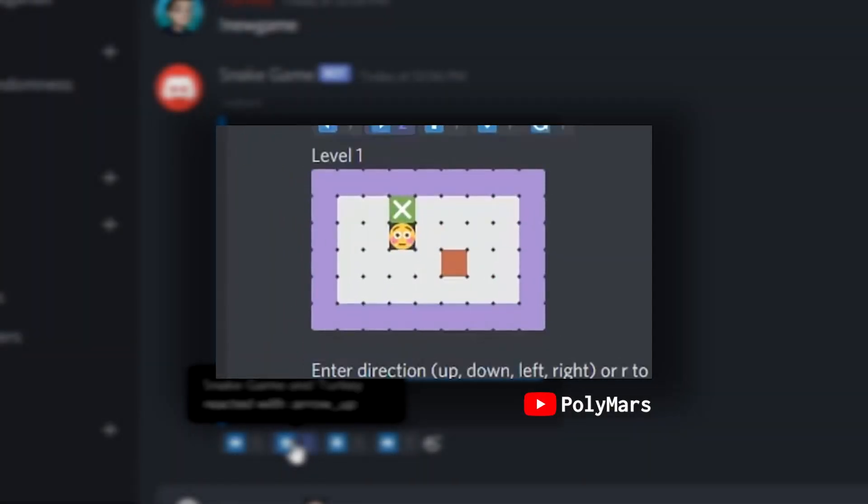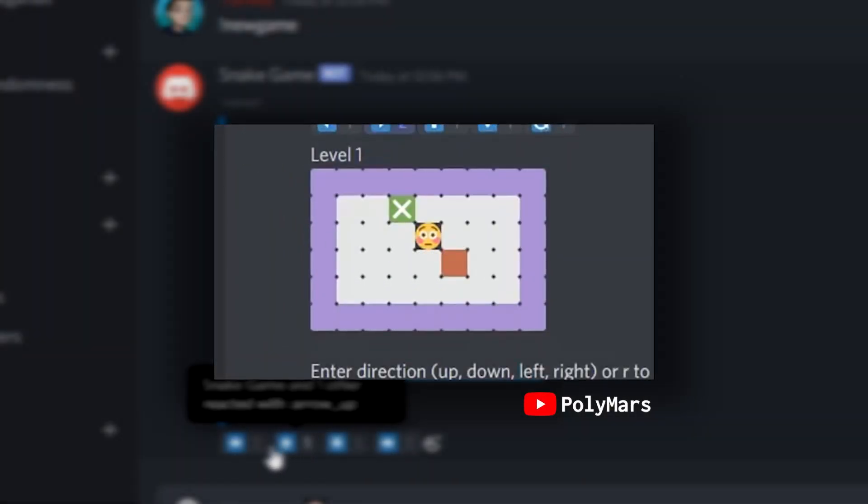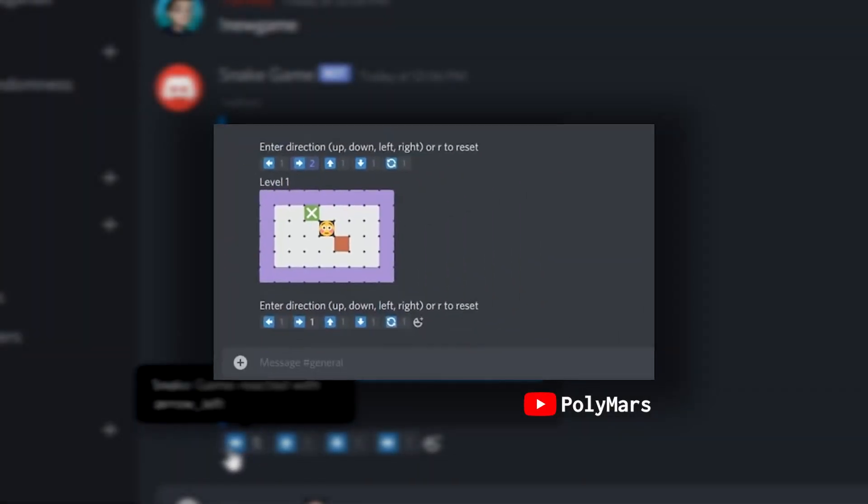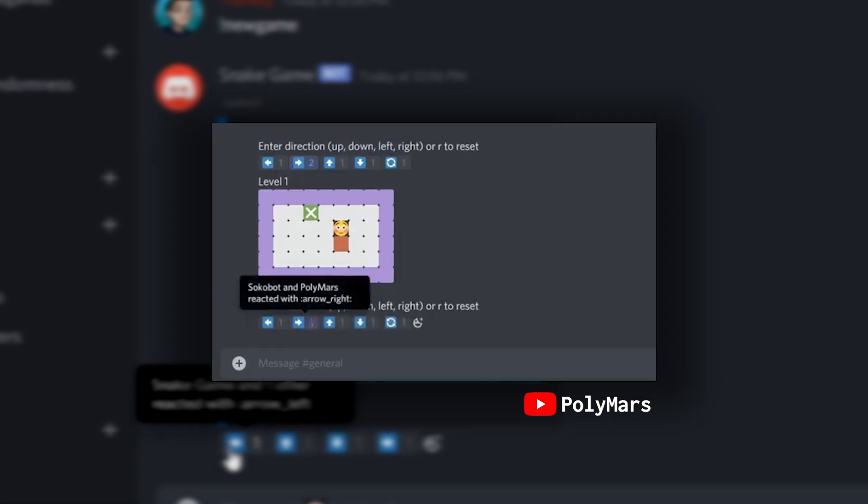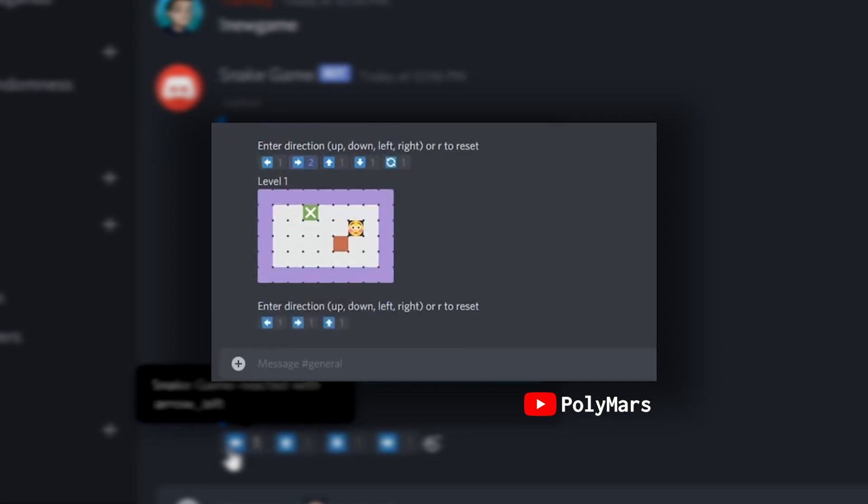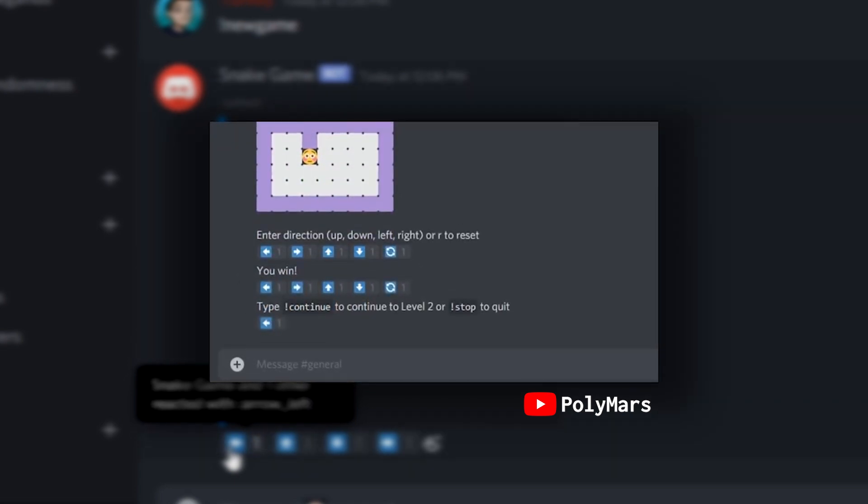So the other day I saw this video by Polymars where he made a game in Discord utilizing a bot that you interacted with. Overall I thought it was a really cool video and you should definitely go check it out.